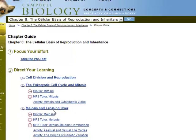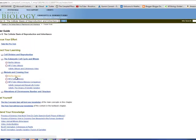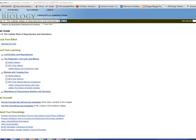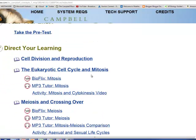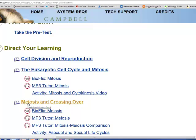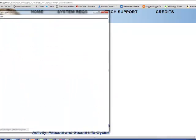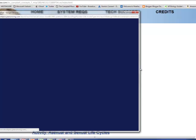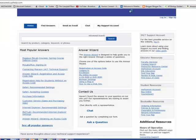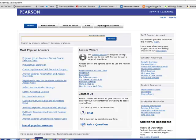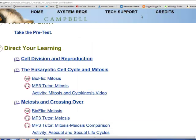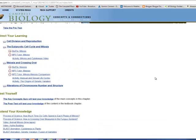And here you go. Meiosis and crossing over. So BioFlix meiosis, the MP3 tutor. If I want to see the book, if I want to actually read this section, you see the little text icon right there. So I can just click that. Nope, I clicked something else as I was resizing.